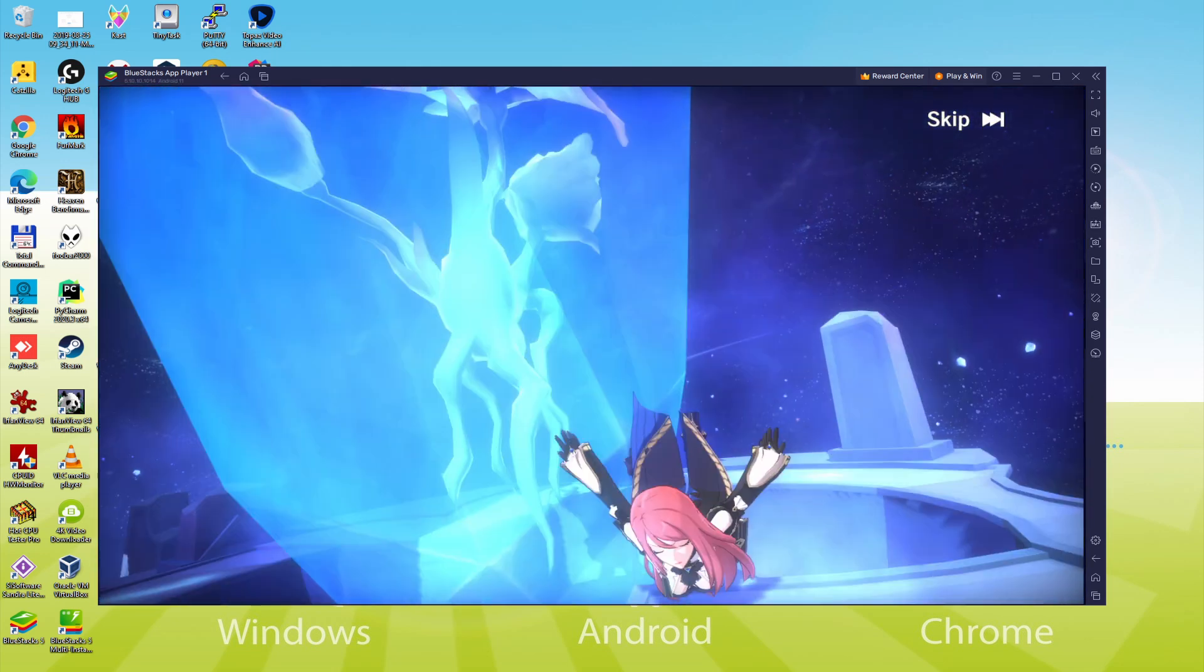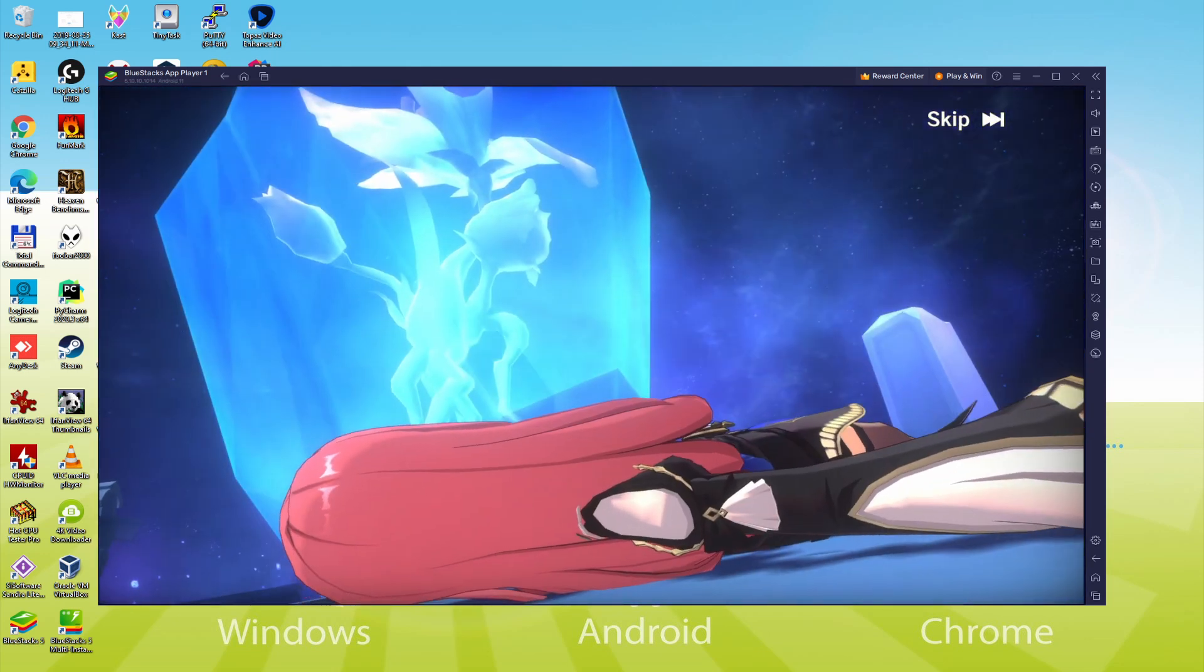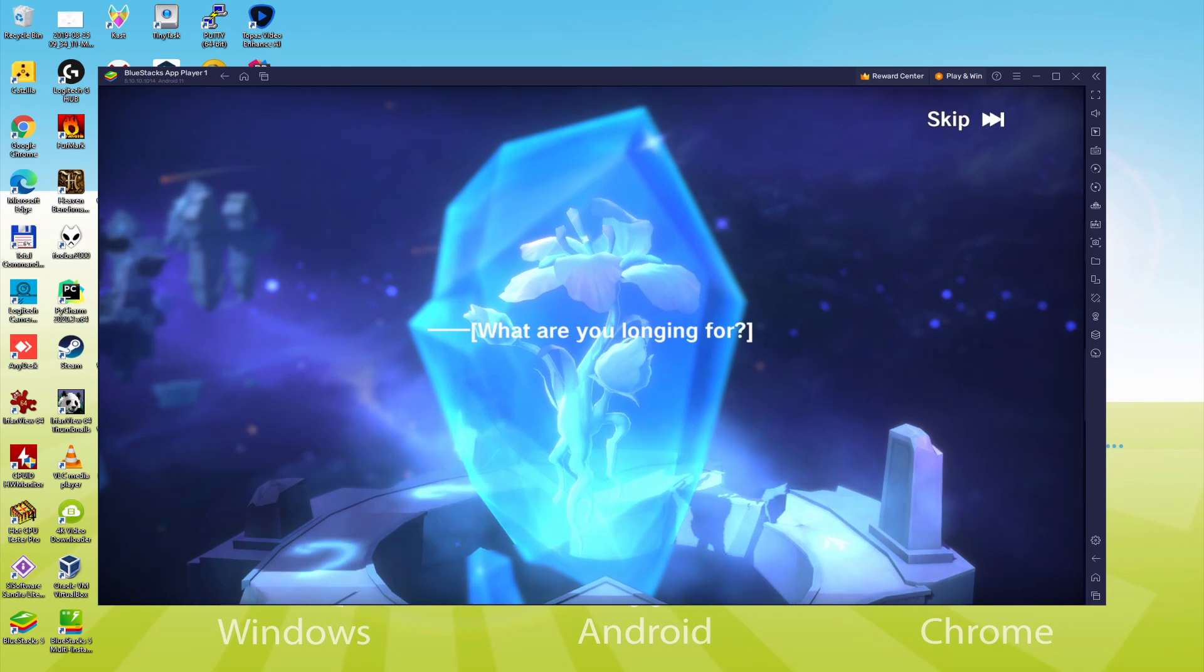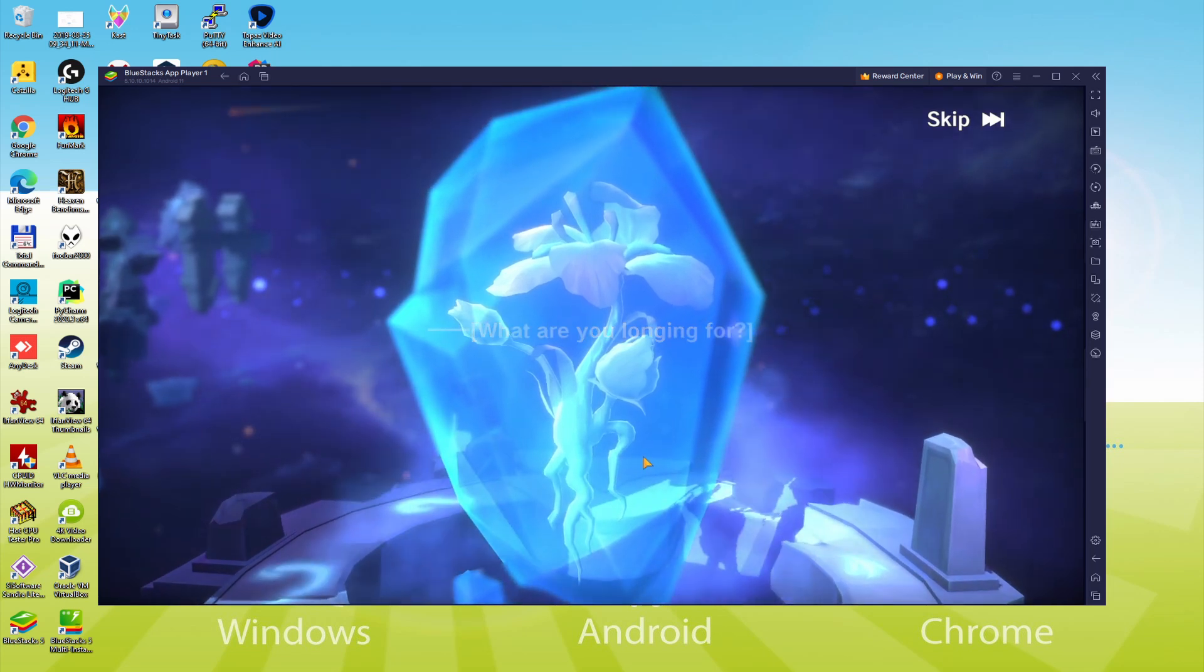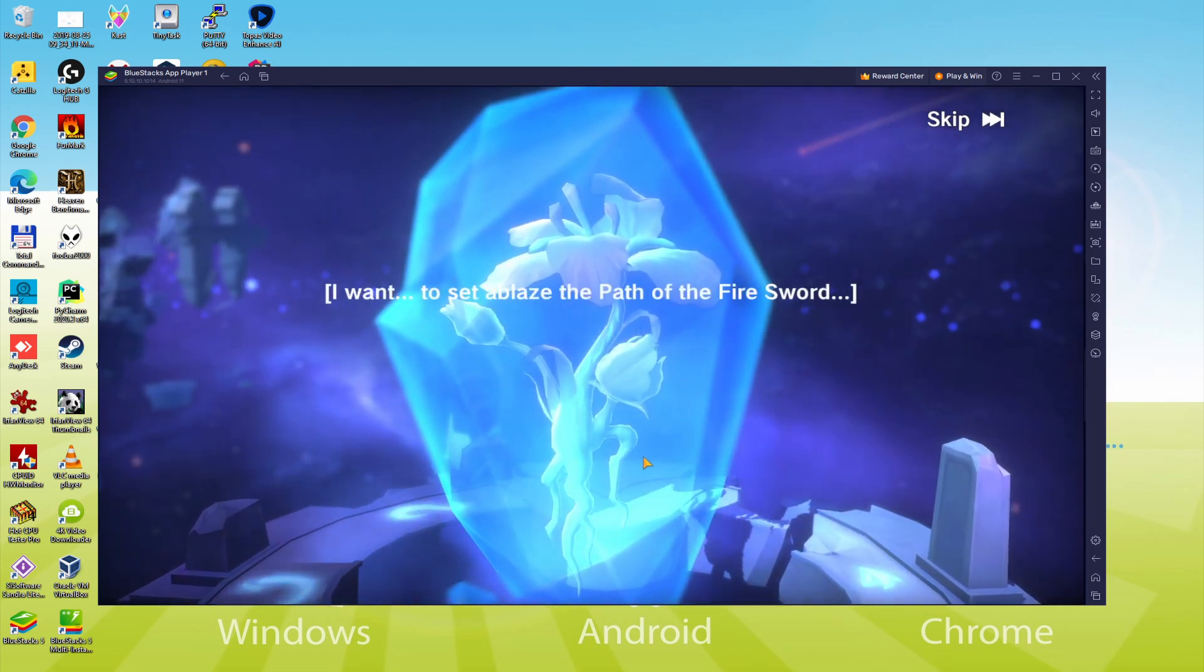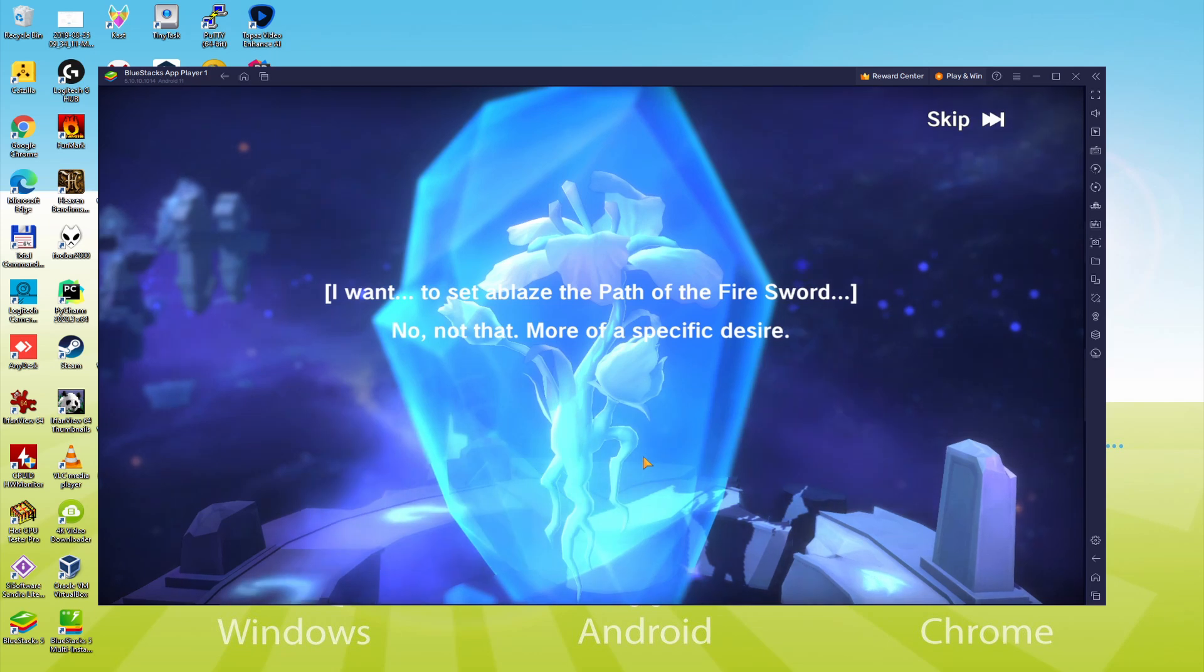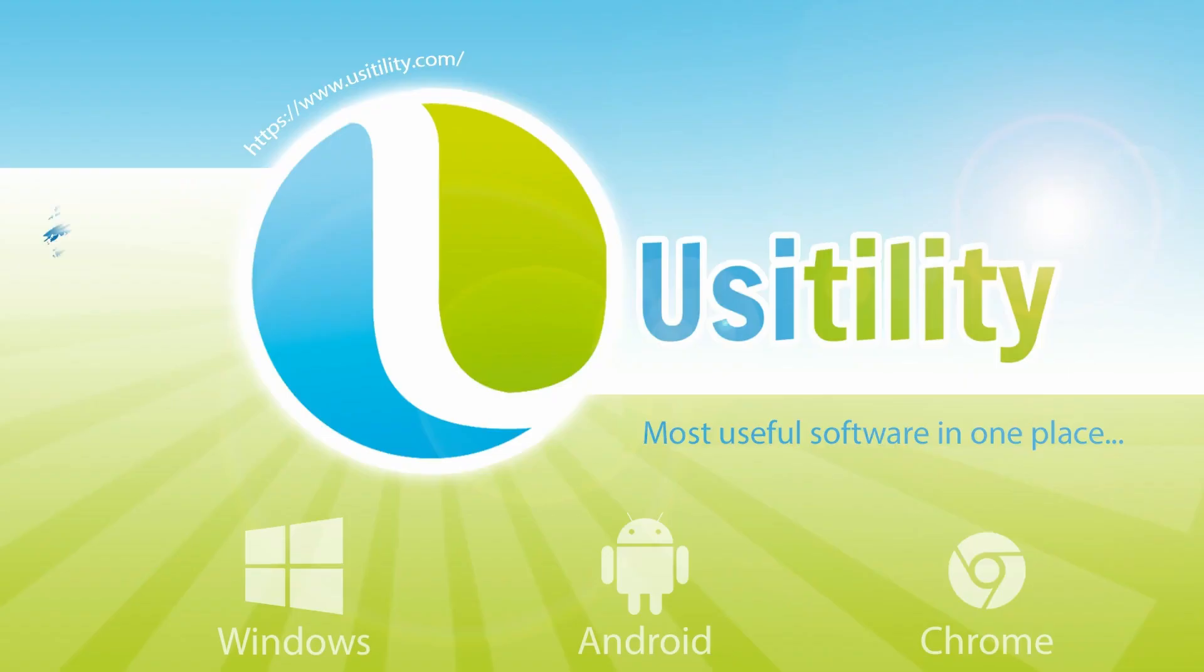We will be able to easily download and install the Legend of Neverland and enjoy the game on our Windows PC or laptop with keyboard, mouse and big screen thanks to BlueStacks 5, which is the Android emulator that we recommend to play the Legend of Neverland. So without further ado, let's get to it.